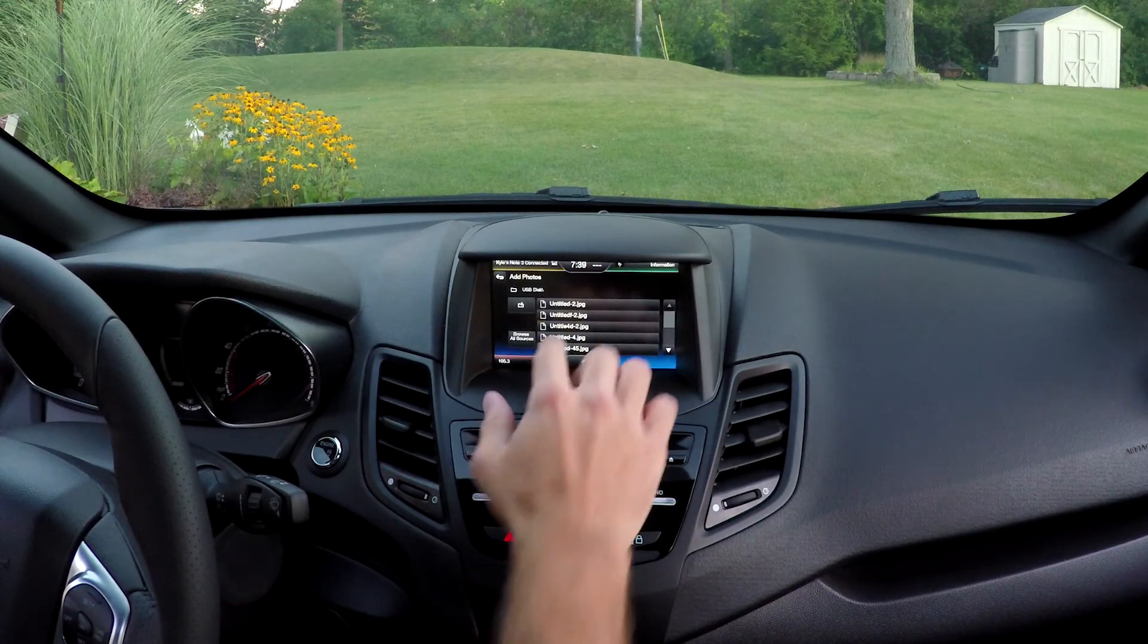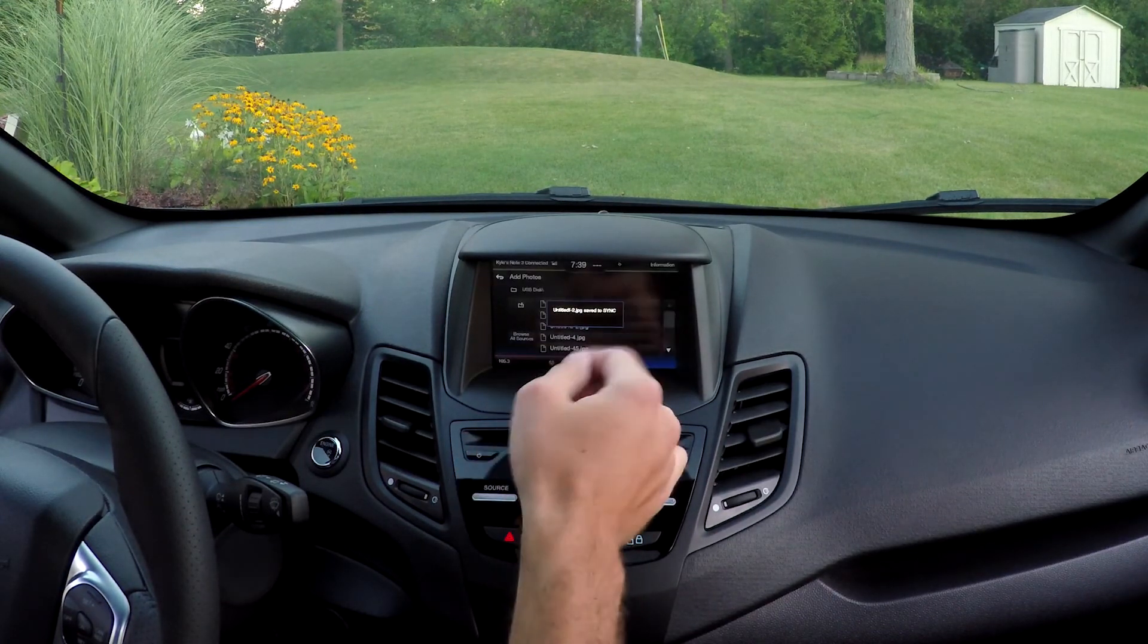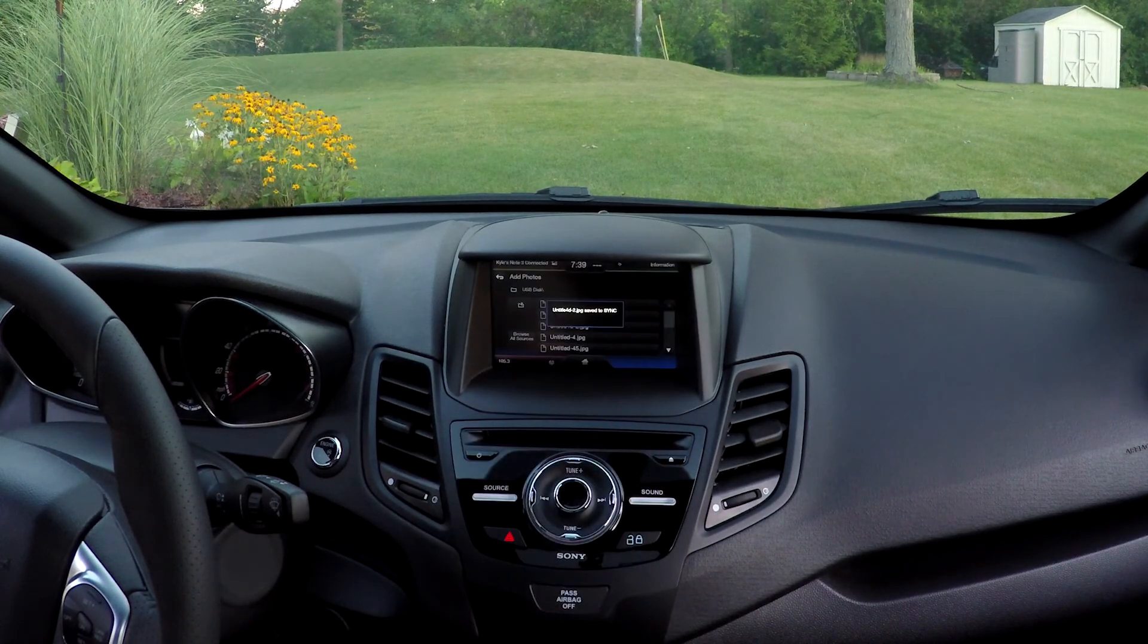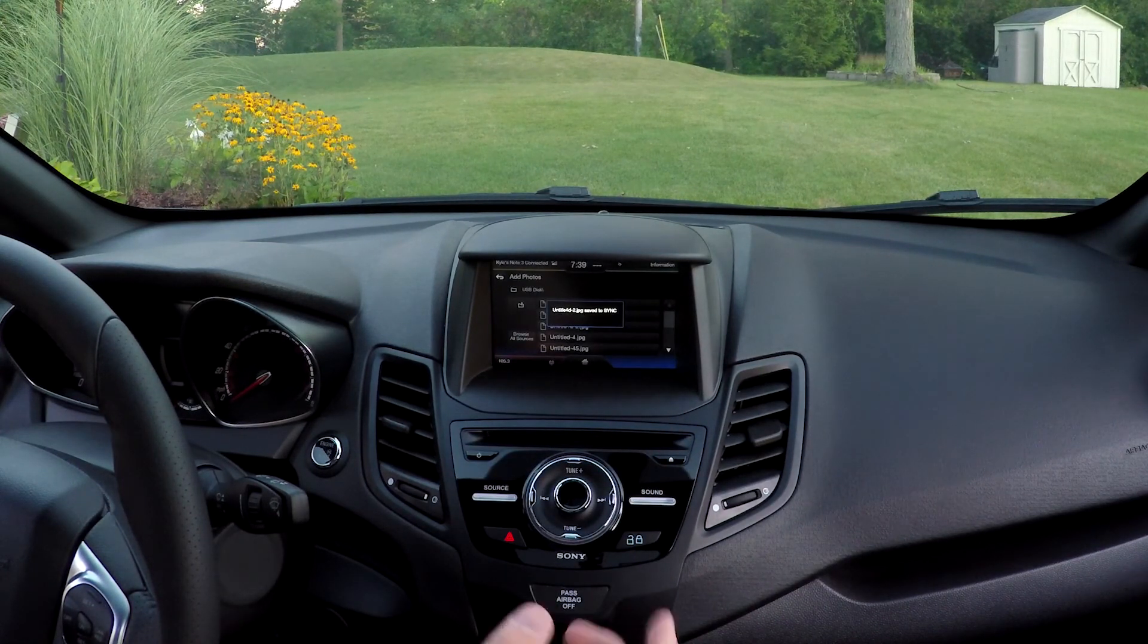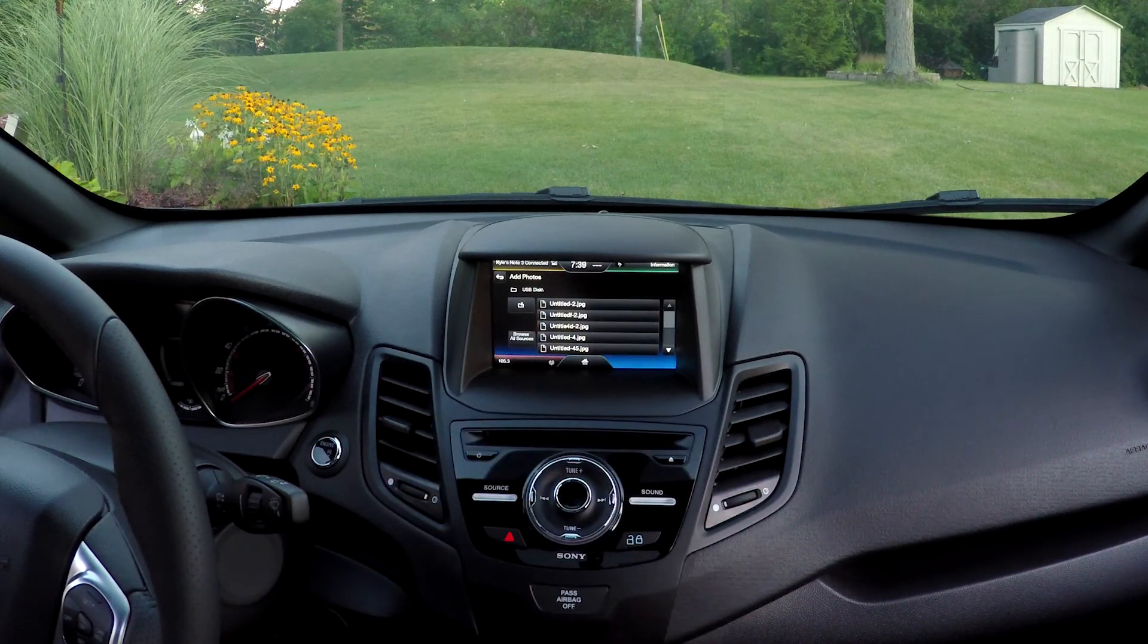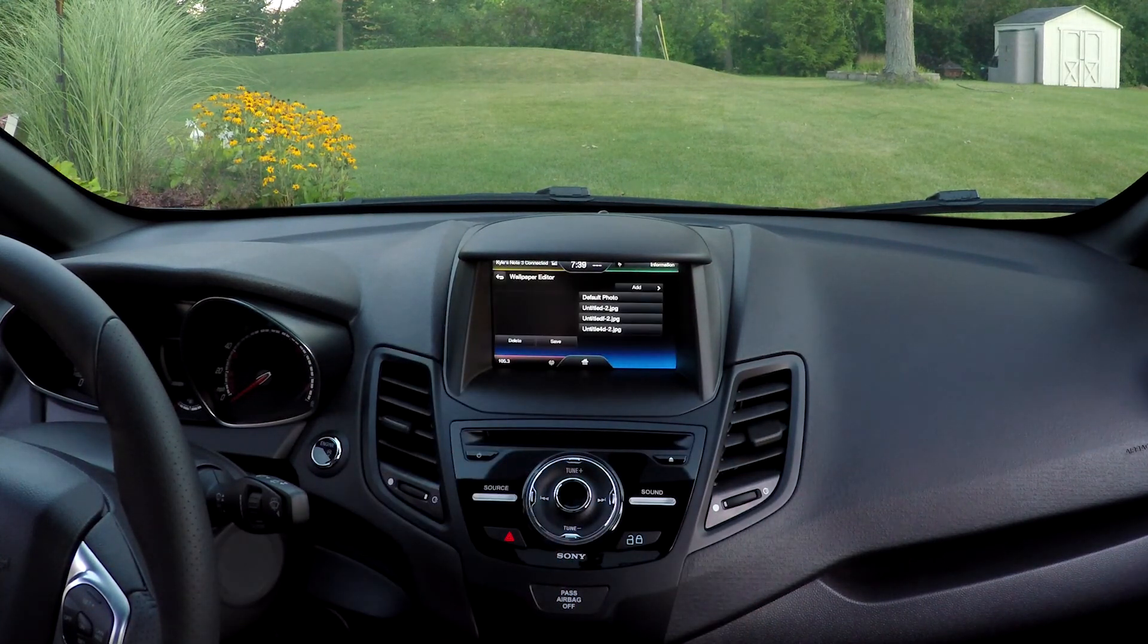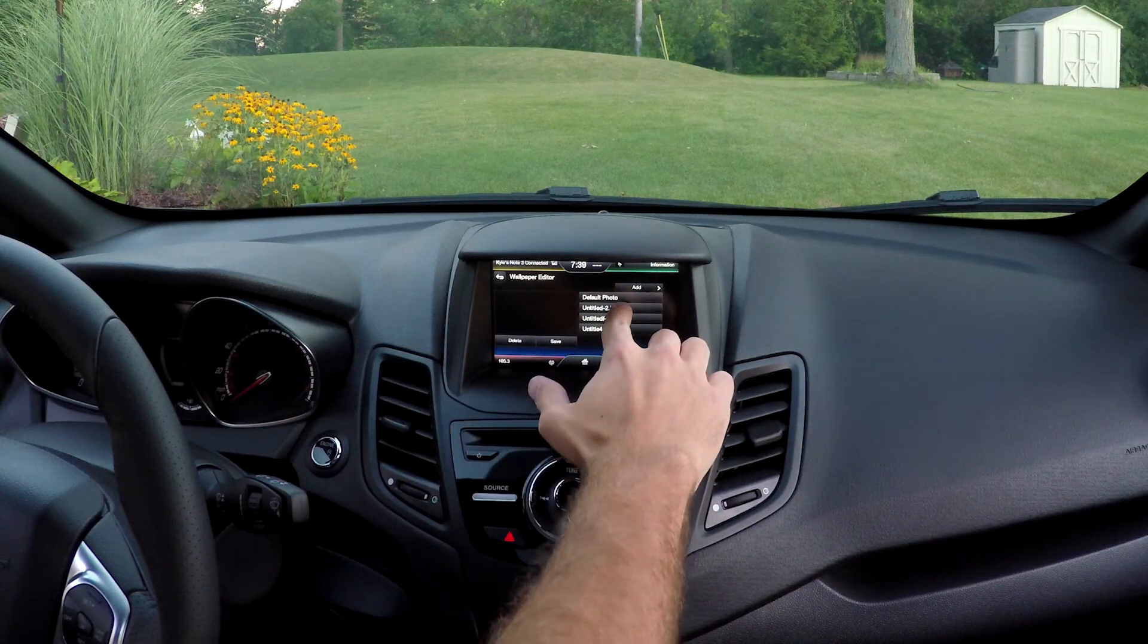If you want all of them, you can click all of them. We'll just pick a couple. Now that they're saved to Sync, they're saved onto your car's hard drive. Go back and now there they are.